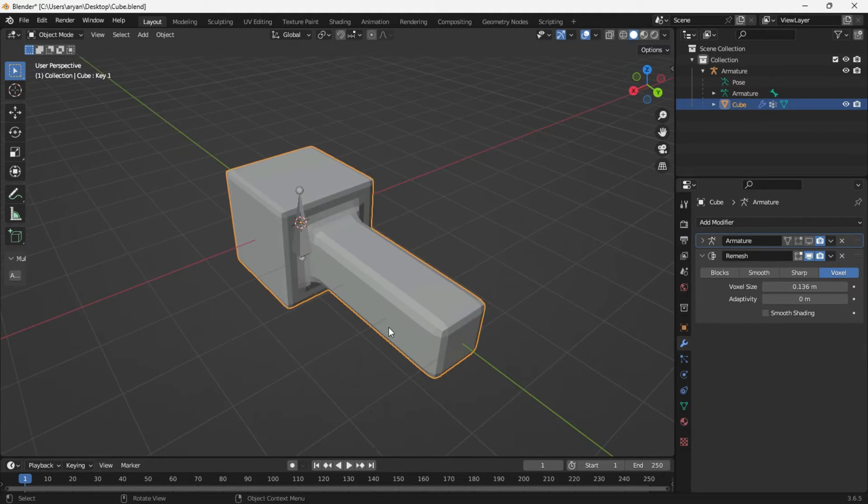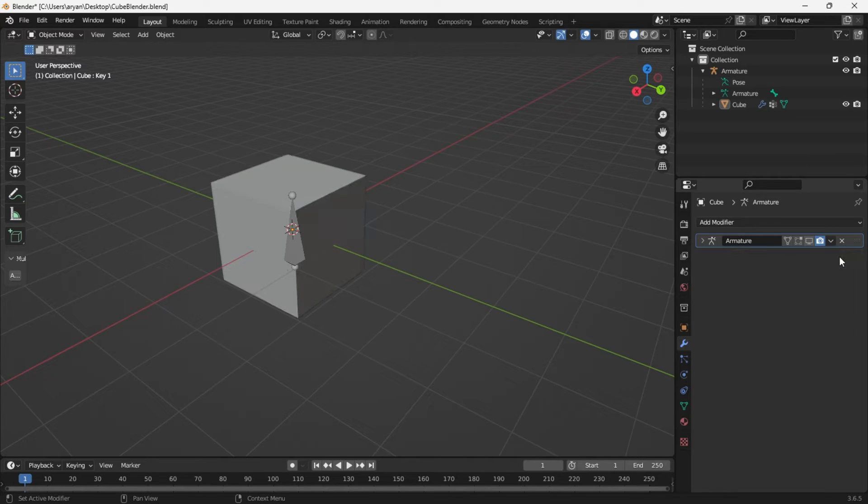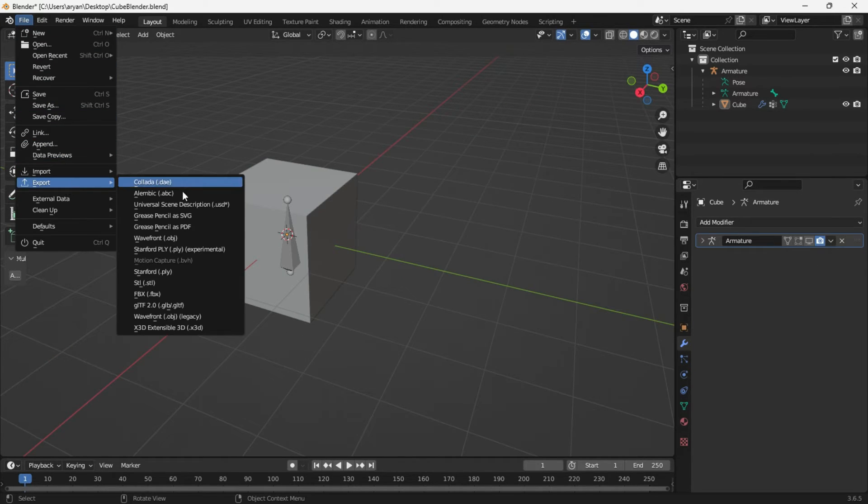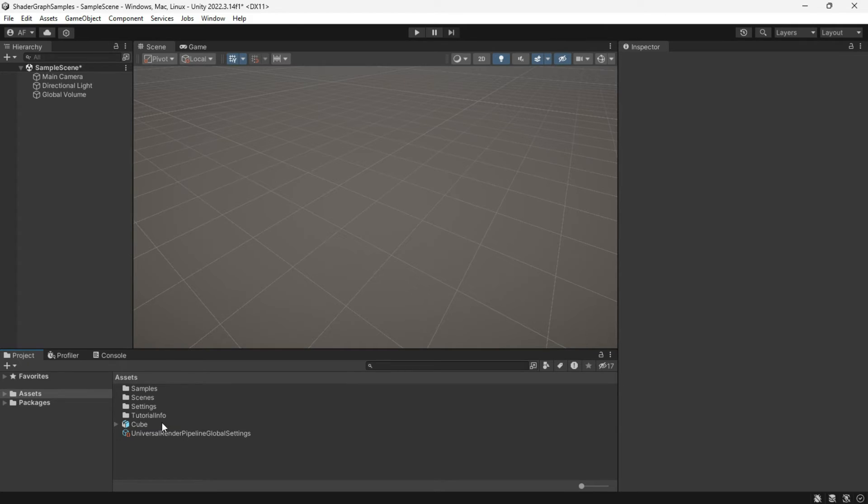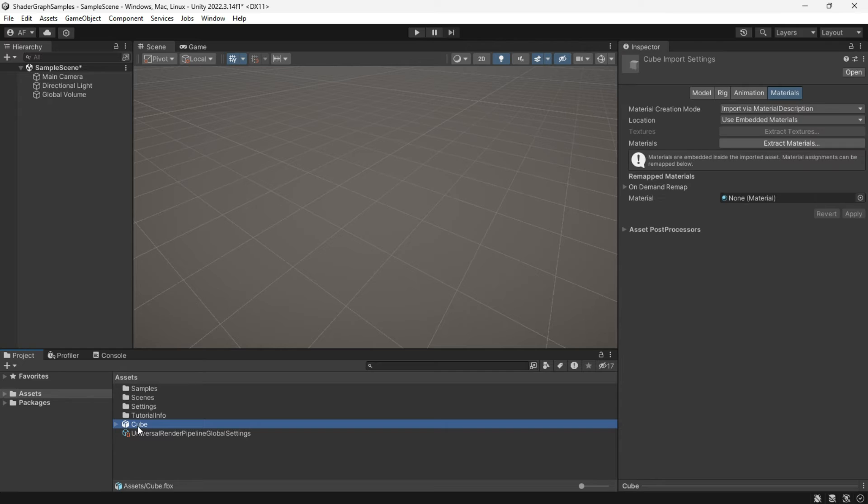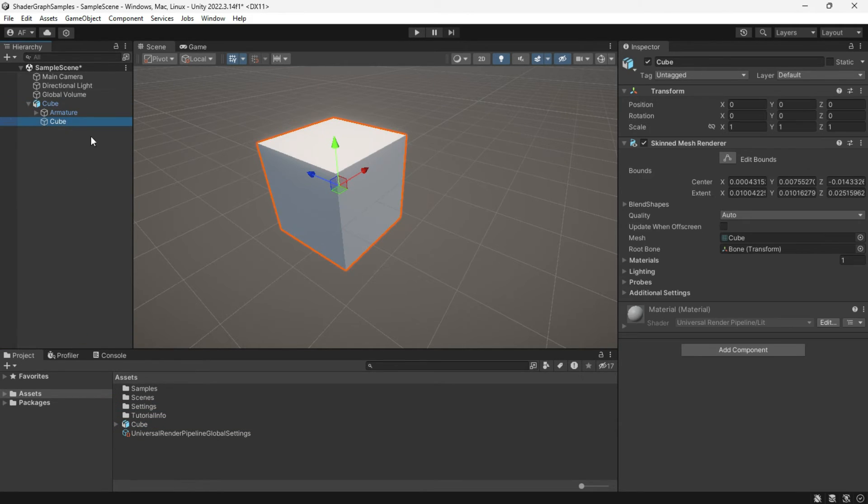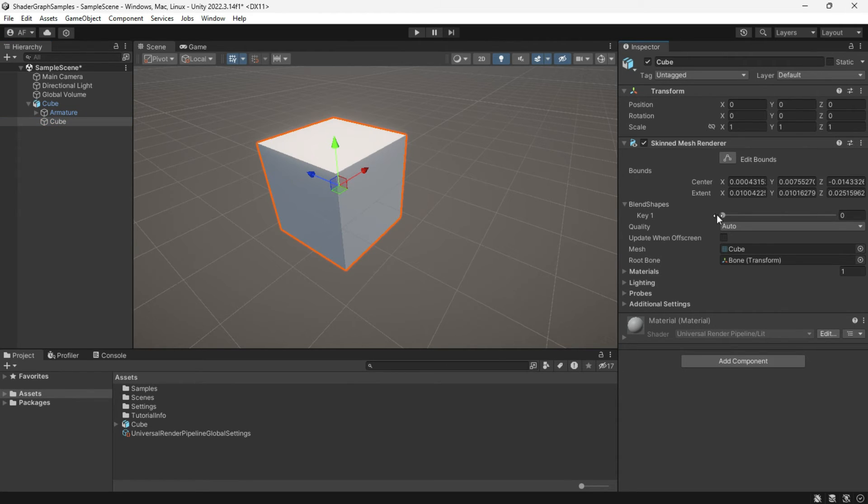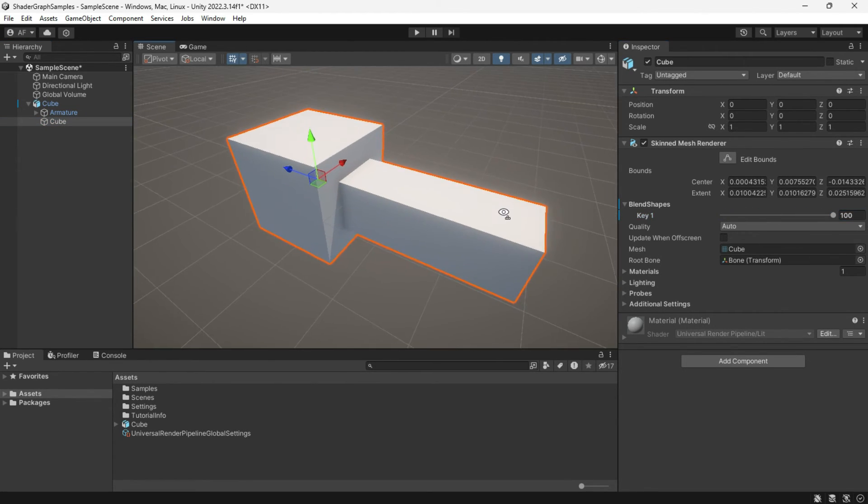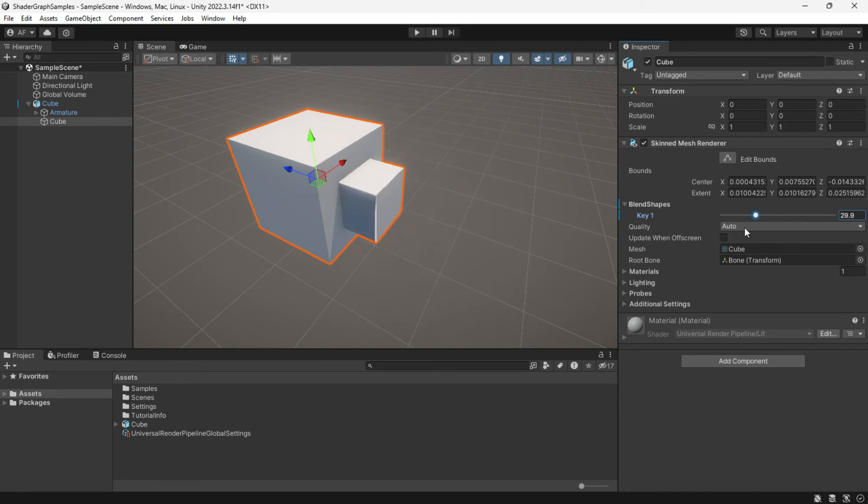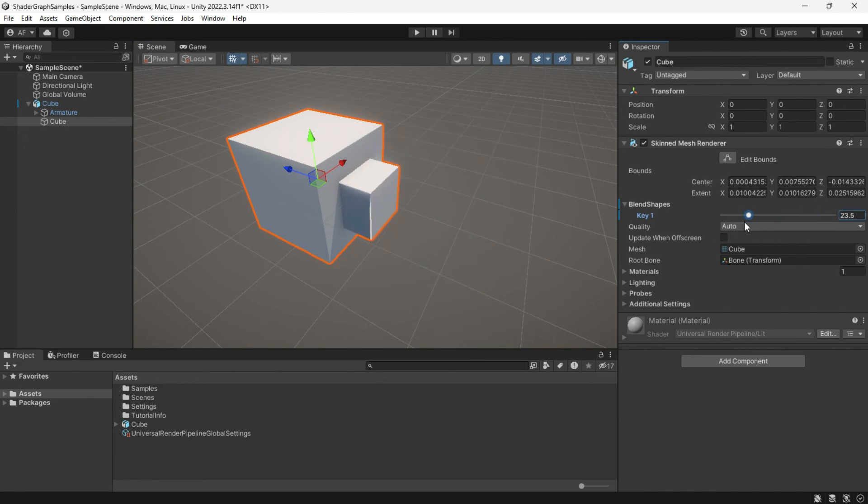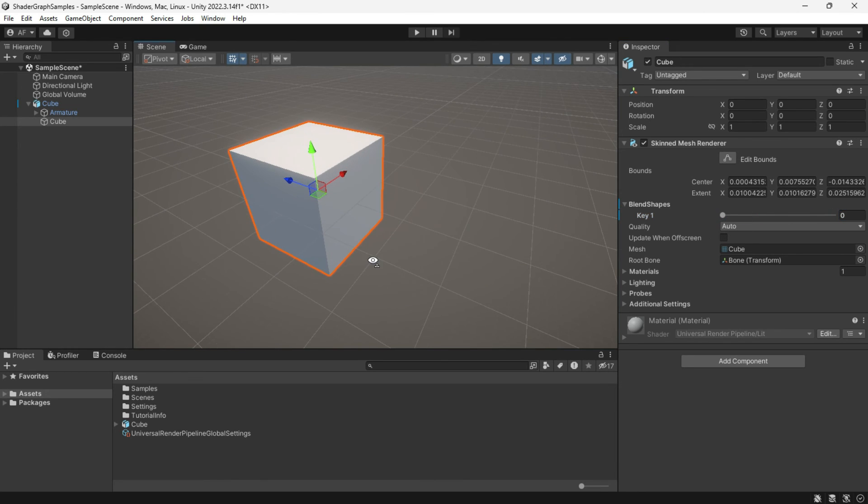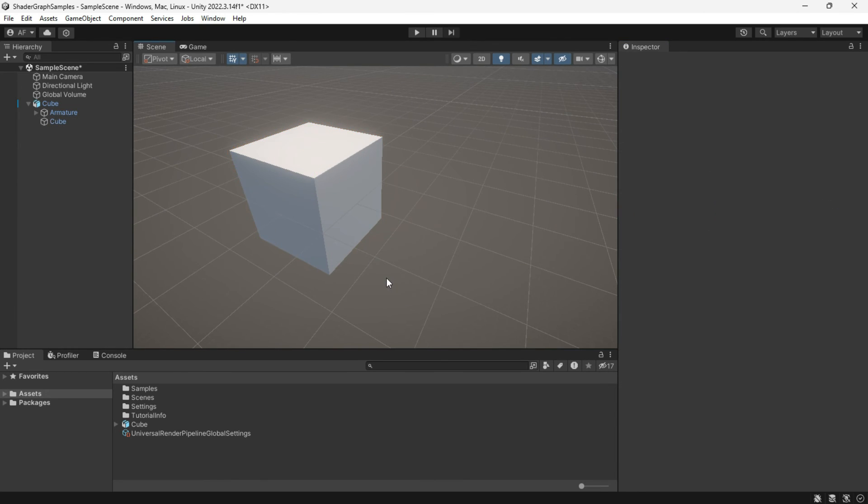If we delete the modifier, export the FBX, and import it into Unity, we can observe that our shape keys are operational without the modifier. I hope this clarifies why you might not have the blend shapes. I understand it may not be precisely what you were hoping for, but unfortunately there seems to be no alternative solution.